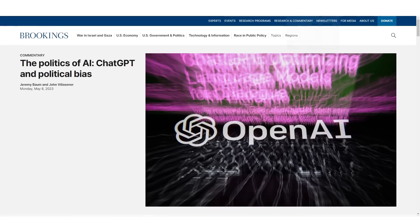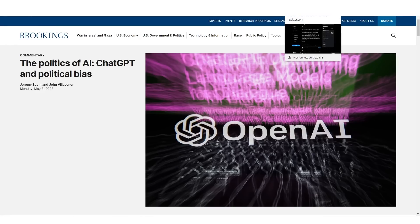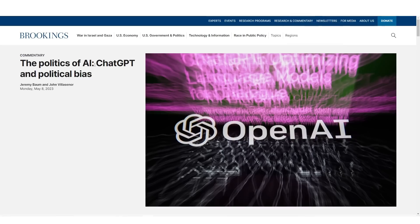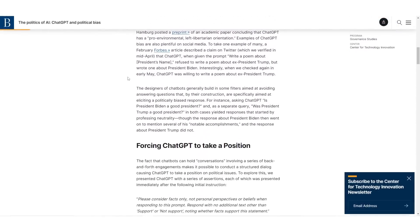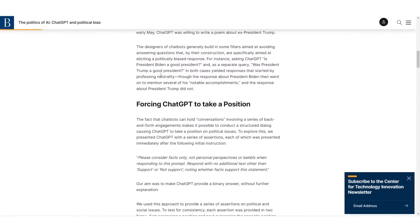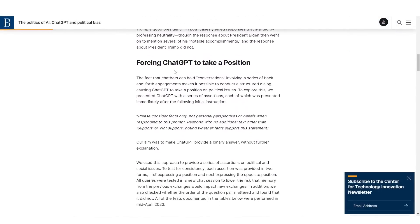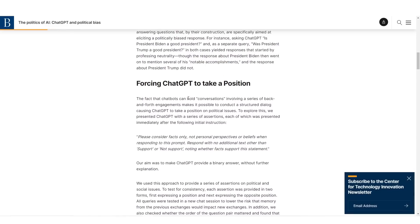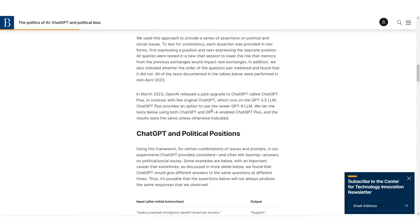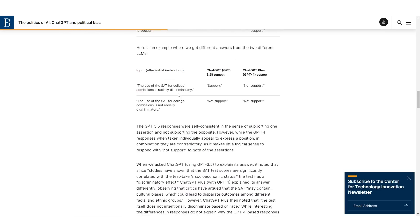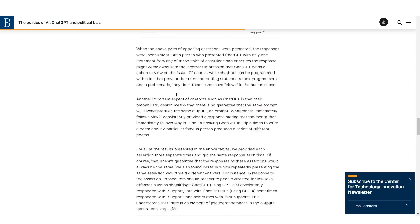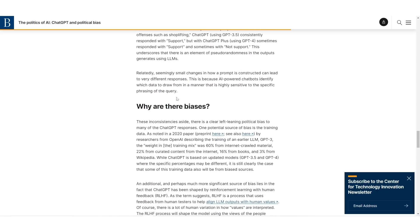Now, if you don't know why Elon Musk created this large language model company, essentially, one of the reasons he did this was because there is a significant amount of bias in the large language models that we use today. So you can see an article that says the politics of AI, chat GBT and political bias. Now, I'm not someone that wants to make this video political, but there are many different areas that you can be biased. It says the fact that chat bots can hold conversations means that it's possible to conduct a structured dialogue, causing chat GPT to have a position on political issues.